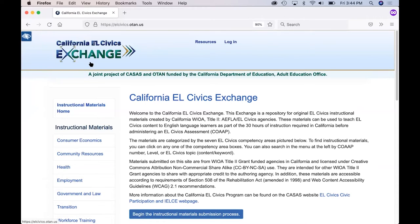In the upper left-hand corner, you will see the logo for the exchange. You can always click on the logo, no matter where you are in the exchange, to come back to the homepage of the website. The logo will appear on every screen.